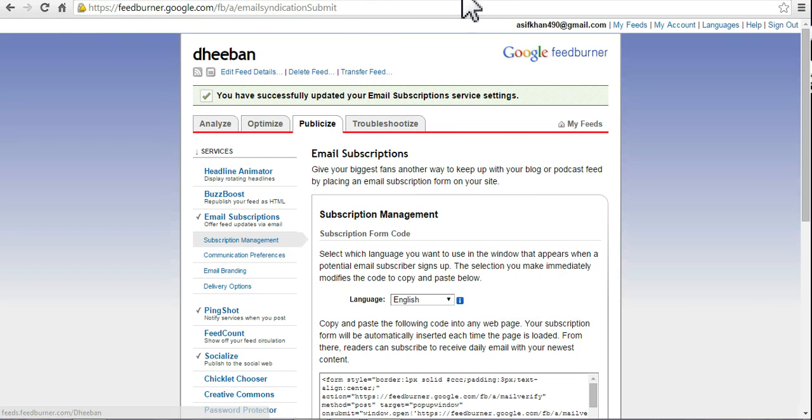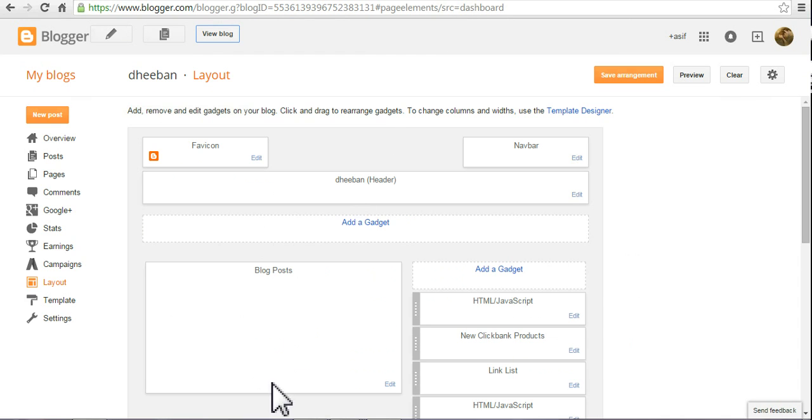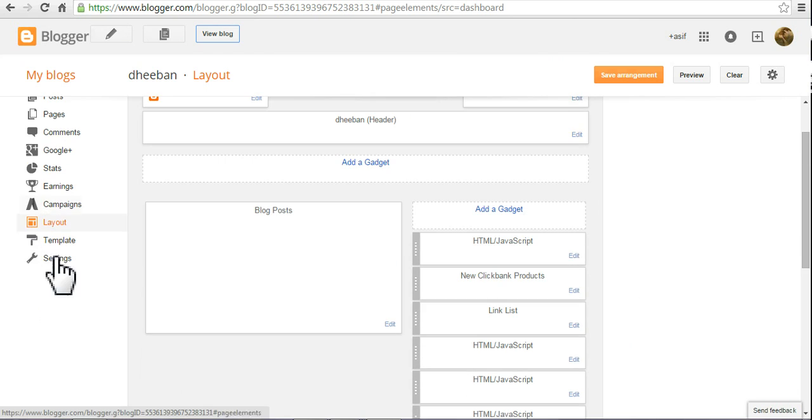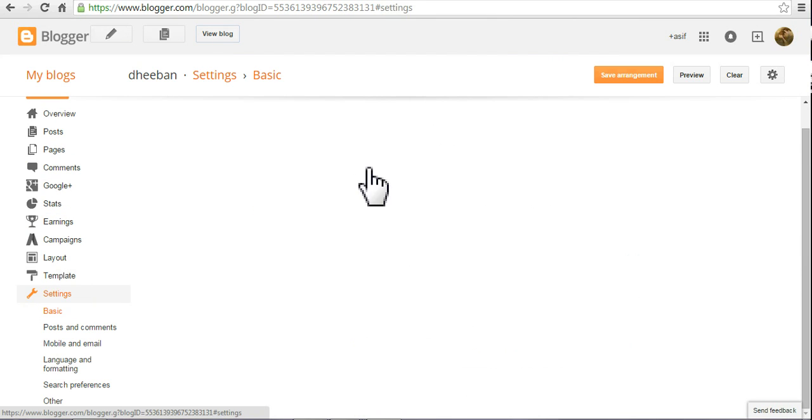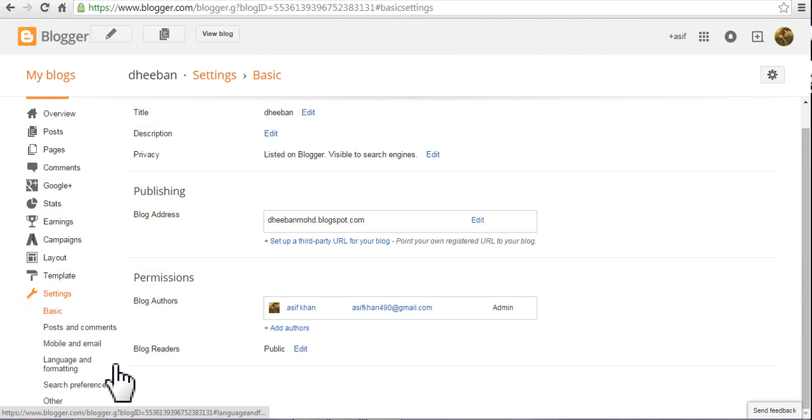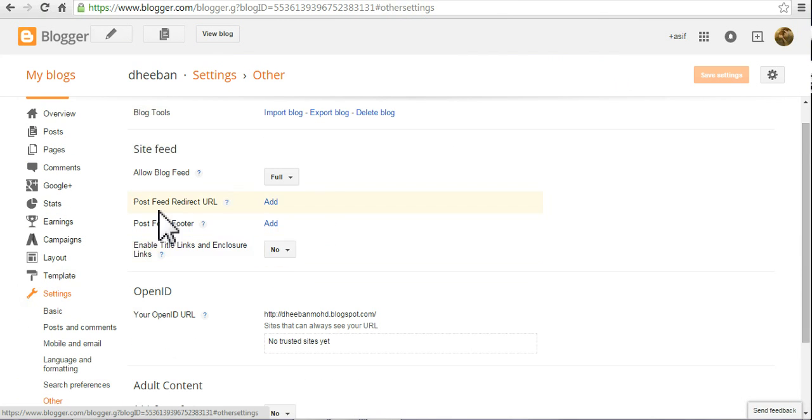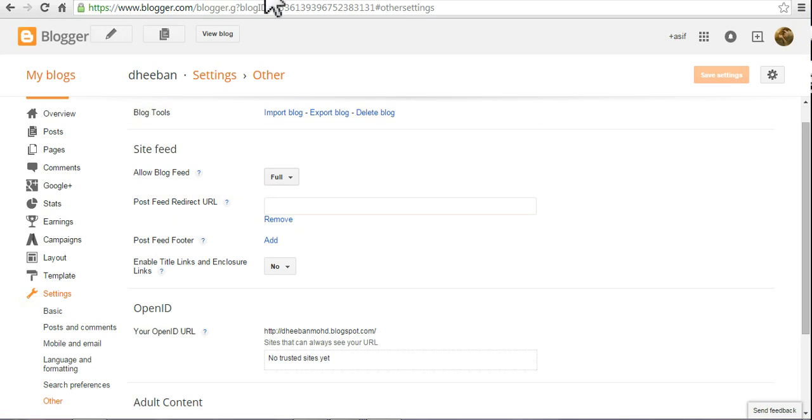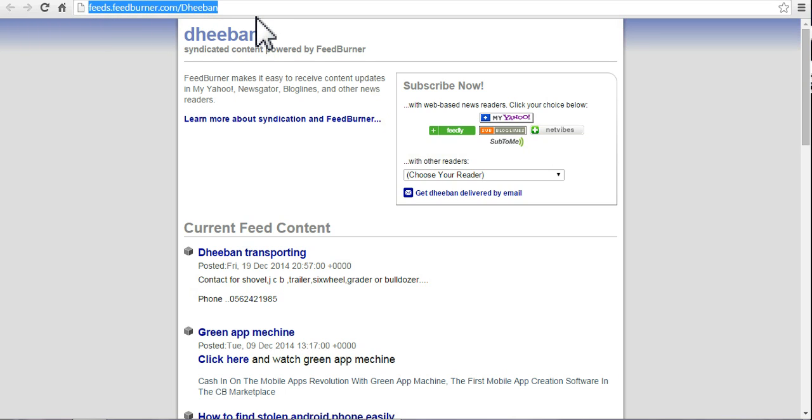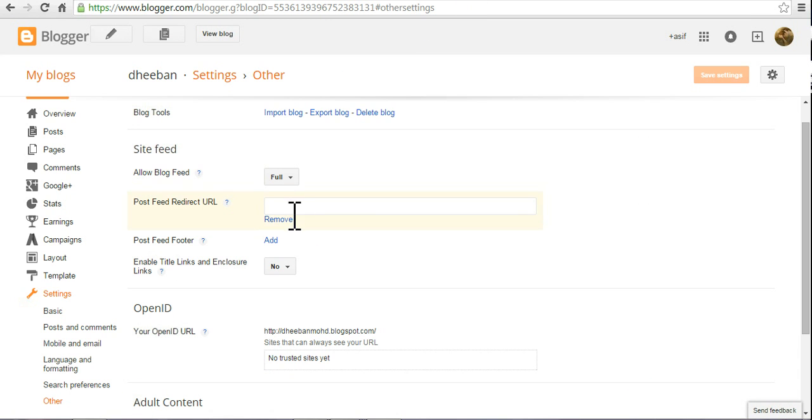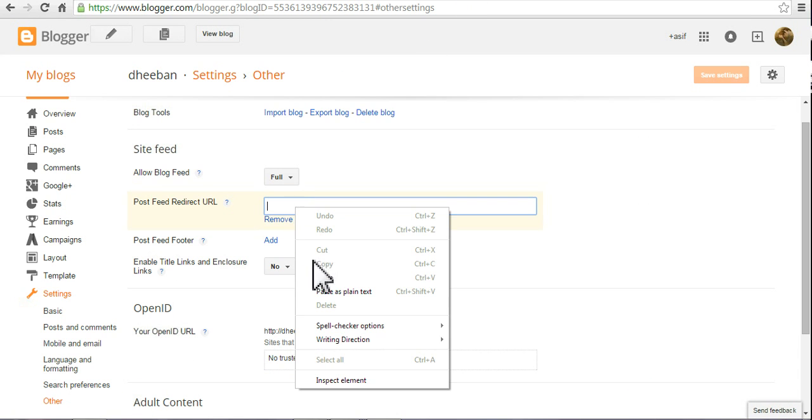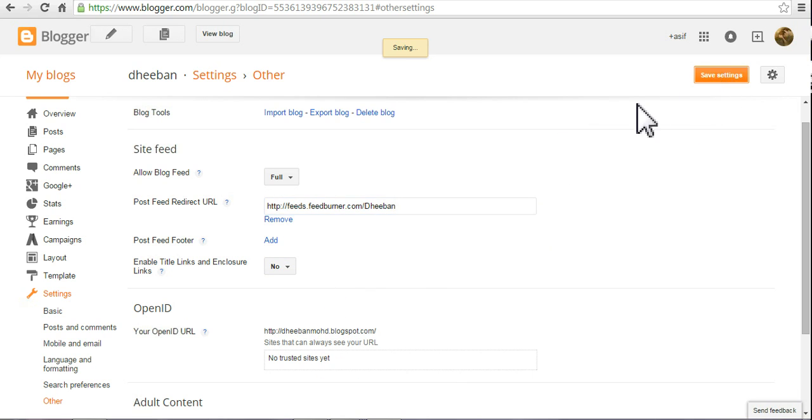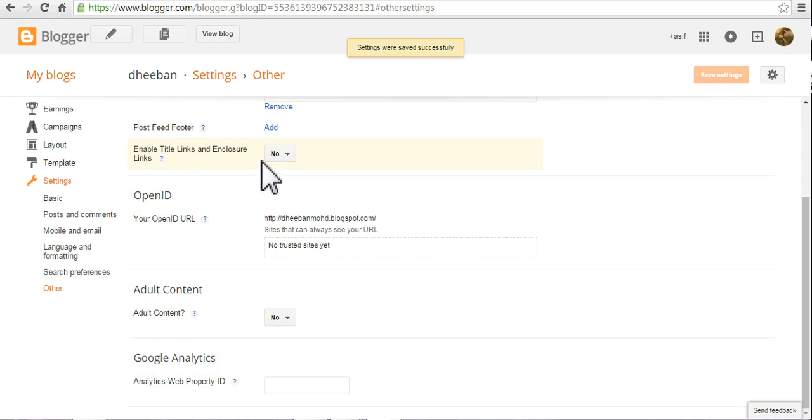You can do other things also. Go to your settings and hit other. Add your feed URL. Simply copy this from Blogger and paste it here. Save the setting.